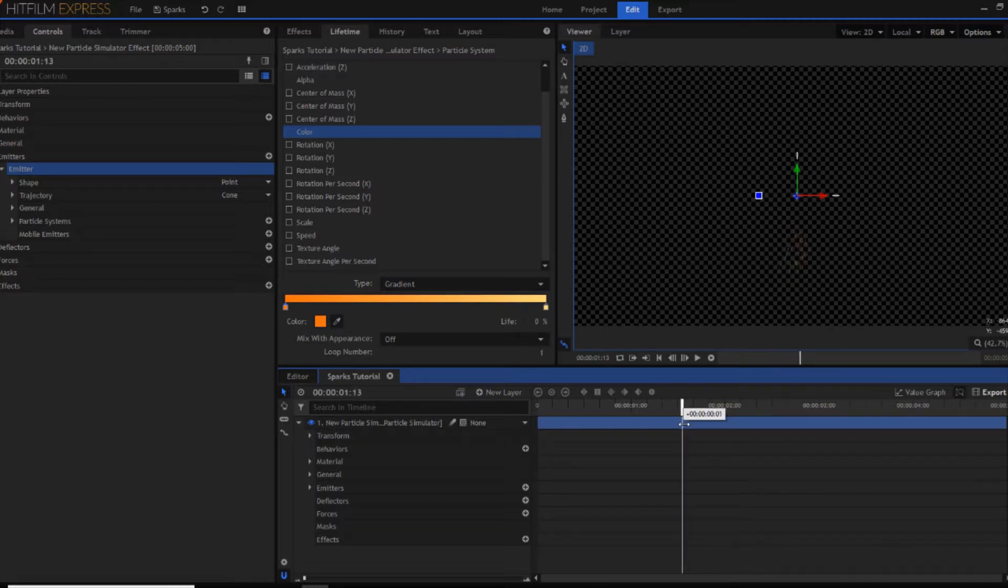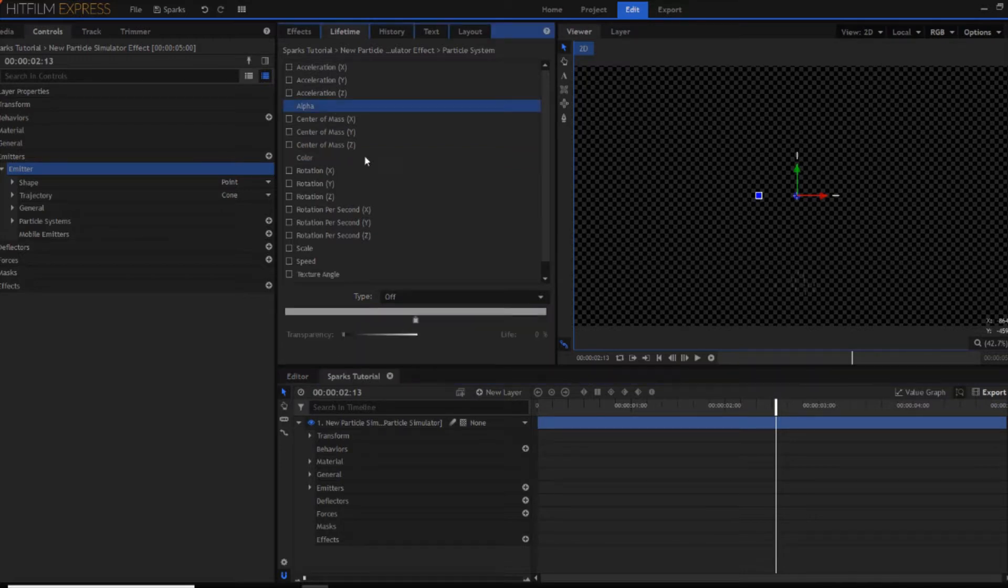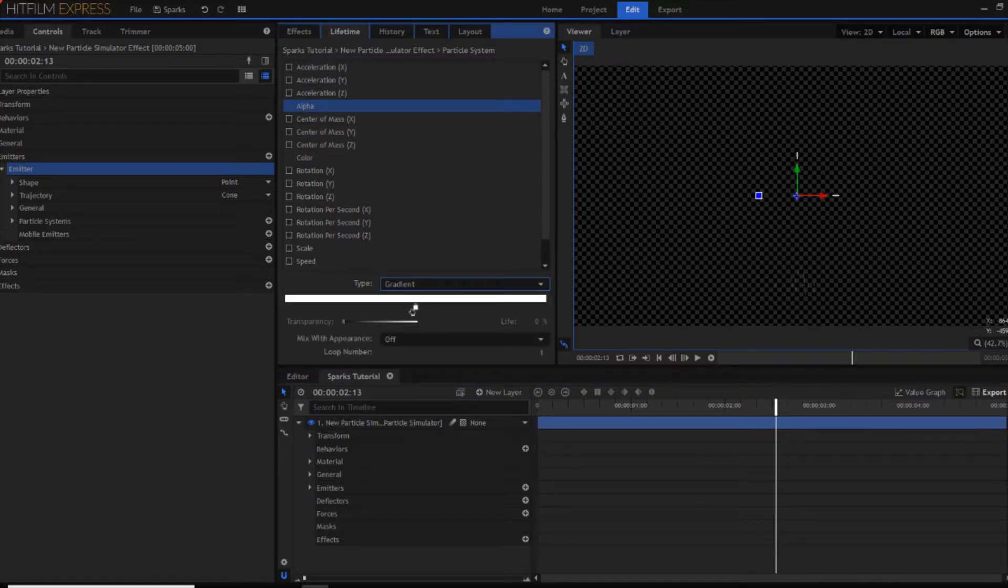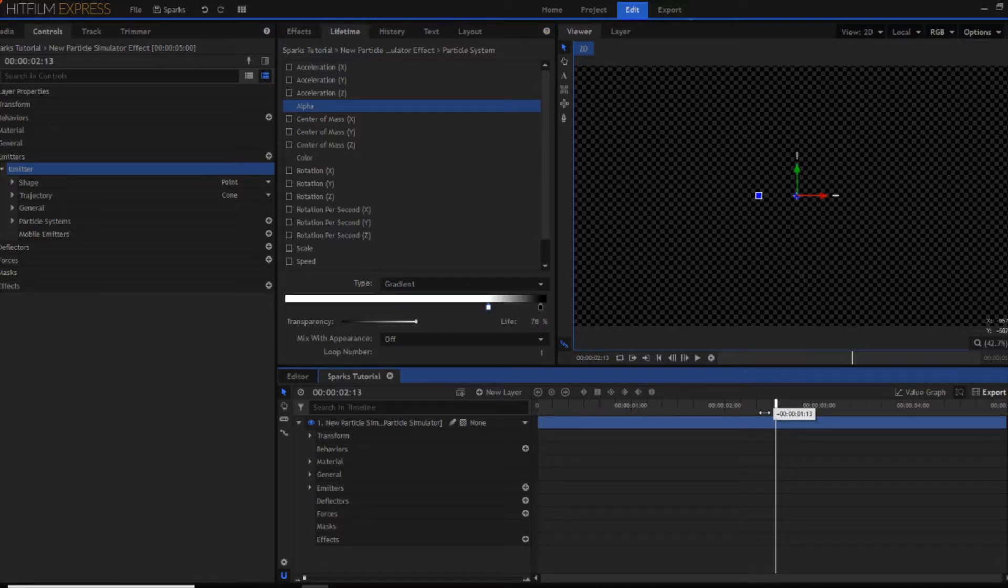You might also notice that they just suddenly disappear. So something I've been trying is this alpha control as well. If you also change this to gradient. And you just move the black point along to the end. So as you can see it now sort of fades out. You can move around these points to change how this effect works.